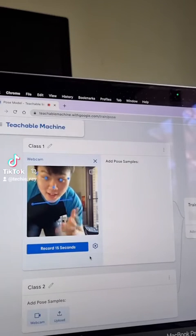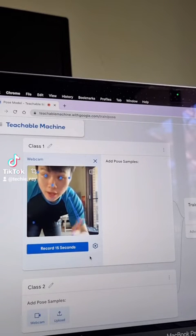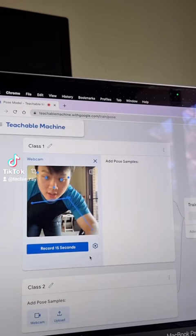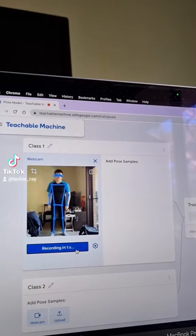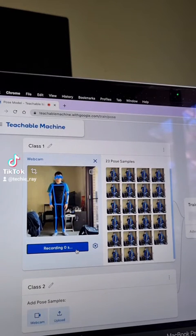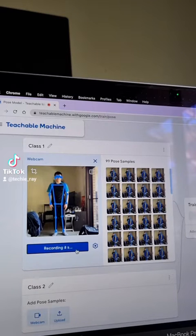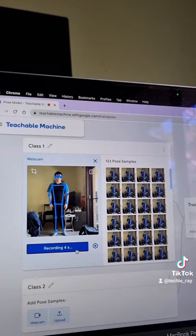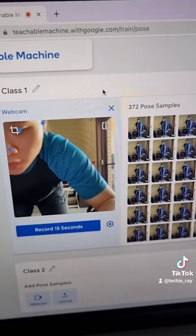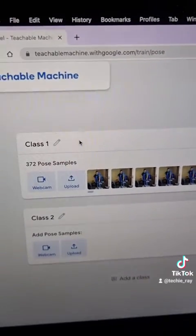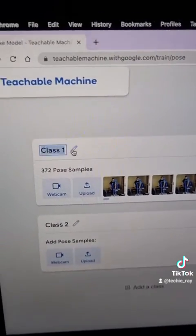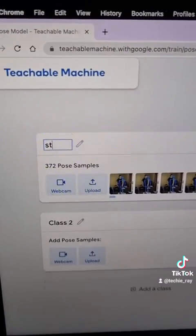Now let's first teach the AI what we look like when we're just standing. Click record, get into position, and just stand for the full 15 seconds. Once you're done, click on the X button and let's call this dataset "stand".